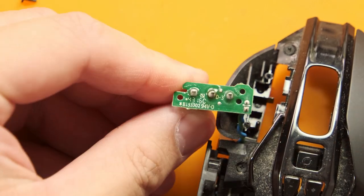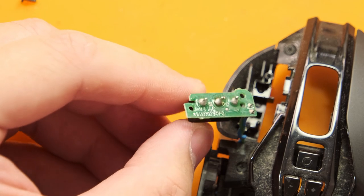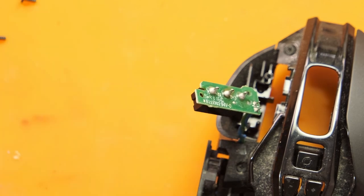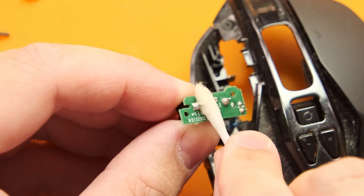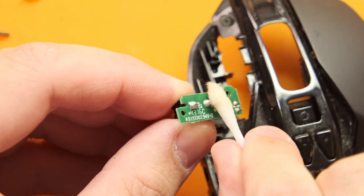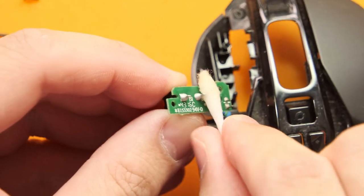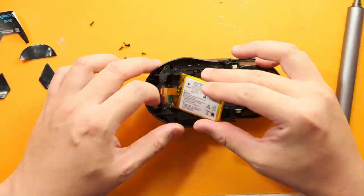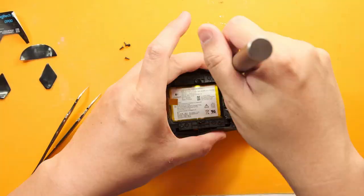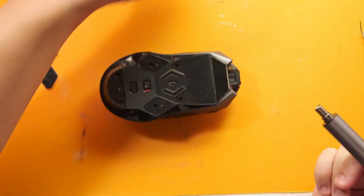That's pretty much all done but before I close it all up back together, I'm just going to clean the board and joints with a bit of isopropyl alcohol, then I just repeat the assembly steps backwards to put the mouse back together.